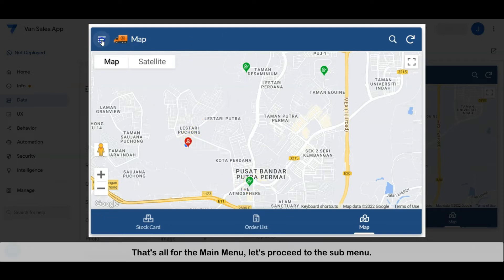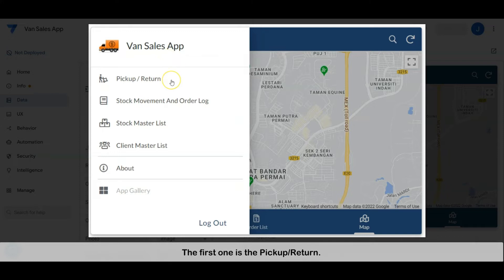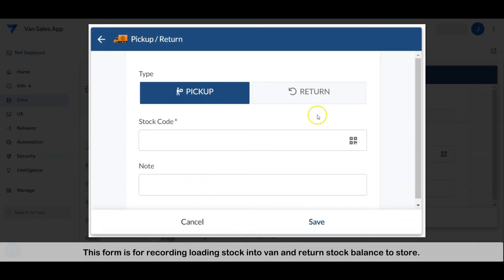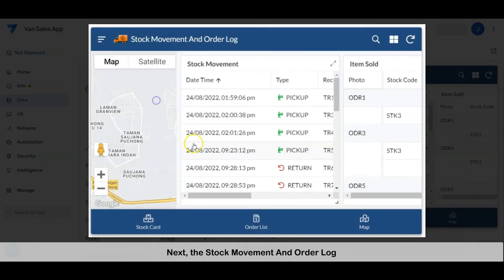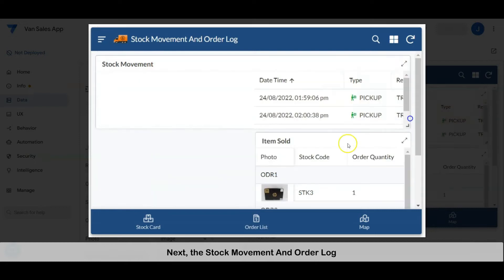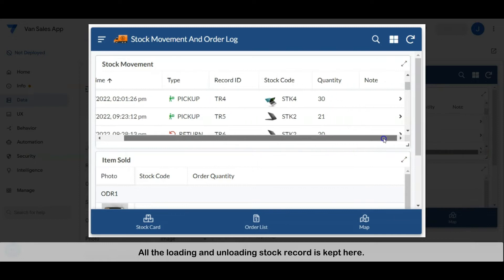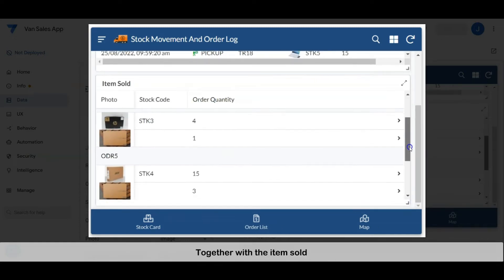That's all for the main menu. Let's proceed to the sub-menu. We have several functions in the sub-menu. The first one is the pickup or return form — this form is for recording loading stock into the van and returning stock balance to the store. Next, the stock movement and order log, where all the loading and unloading stock records are listed, together with the item sold records.